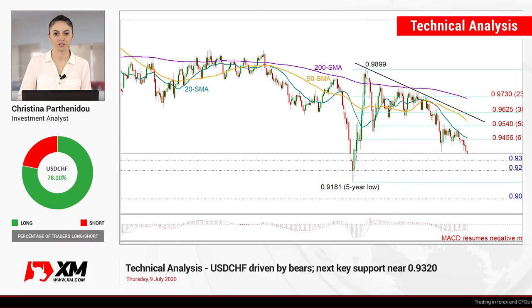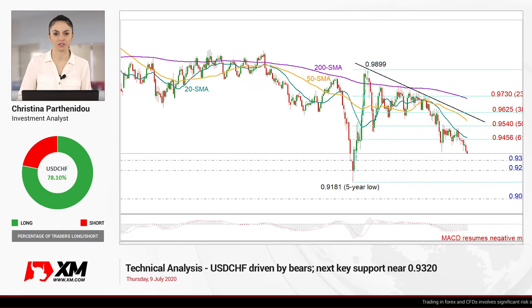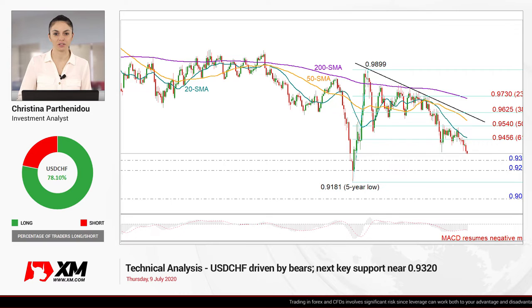Hello everyone and welcome to this technical analysis video for Thursday July 9th. I'm Christina Barthoni, the investment analyst at XM.com, taking a look at the US dollar versus the Swiss franc in the daily chart.